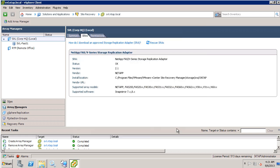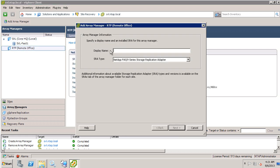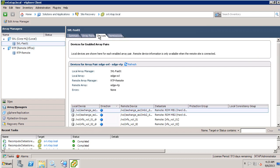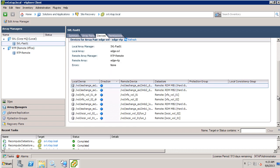Now I'll do the same for my recovery site. After an Array Manager has been added for each site, click Enable to enable the array pairs for use with SRM. Once the arrays have been paired, you can click on the Devices tab to see a list of all replicated volumes.